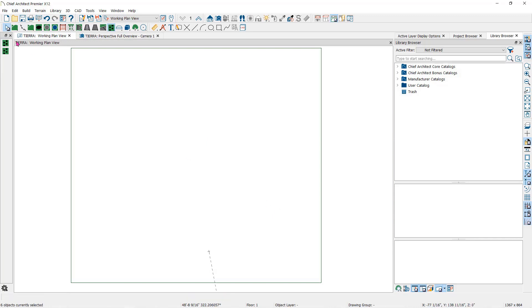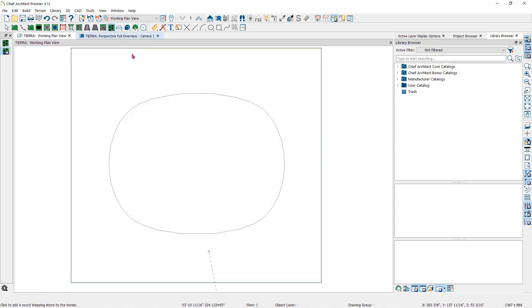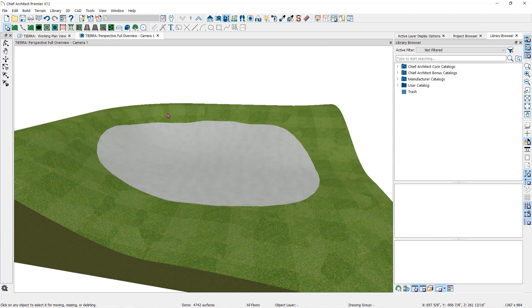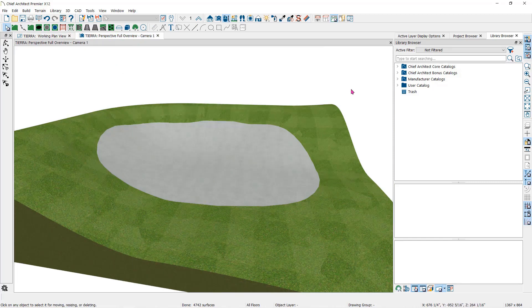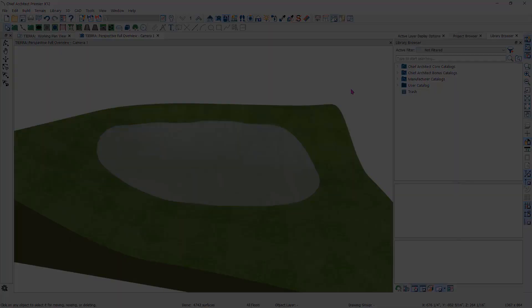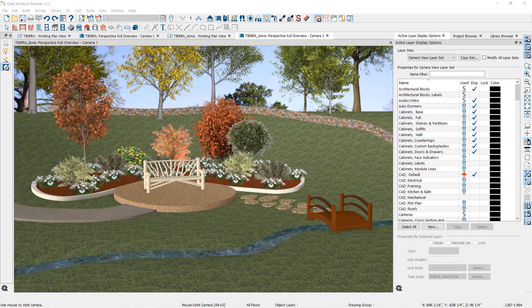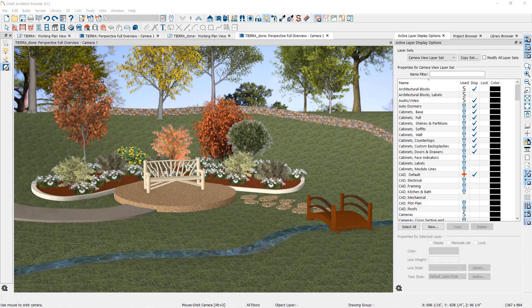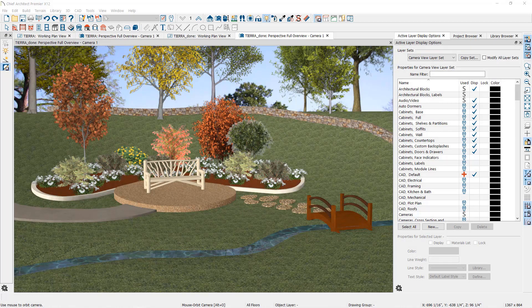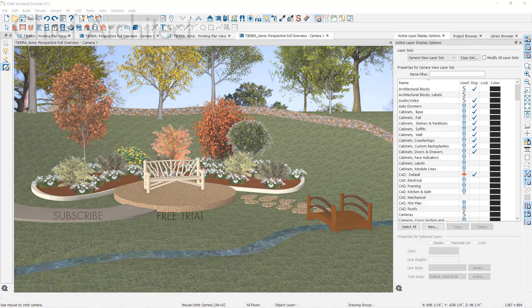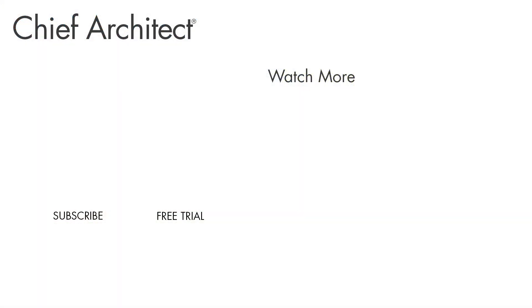If I create a large stepping stone, you can see that like other terrain features, they will follow the slope of the terrain. Once you have finished the hardscape with the terrain features, you can then add plants and accessories to create the perfect landscape plan.